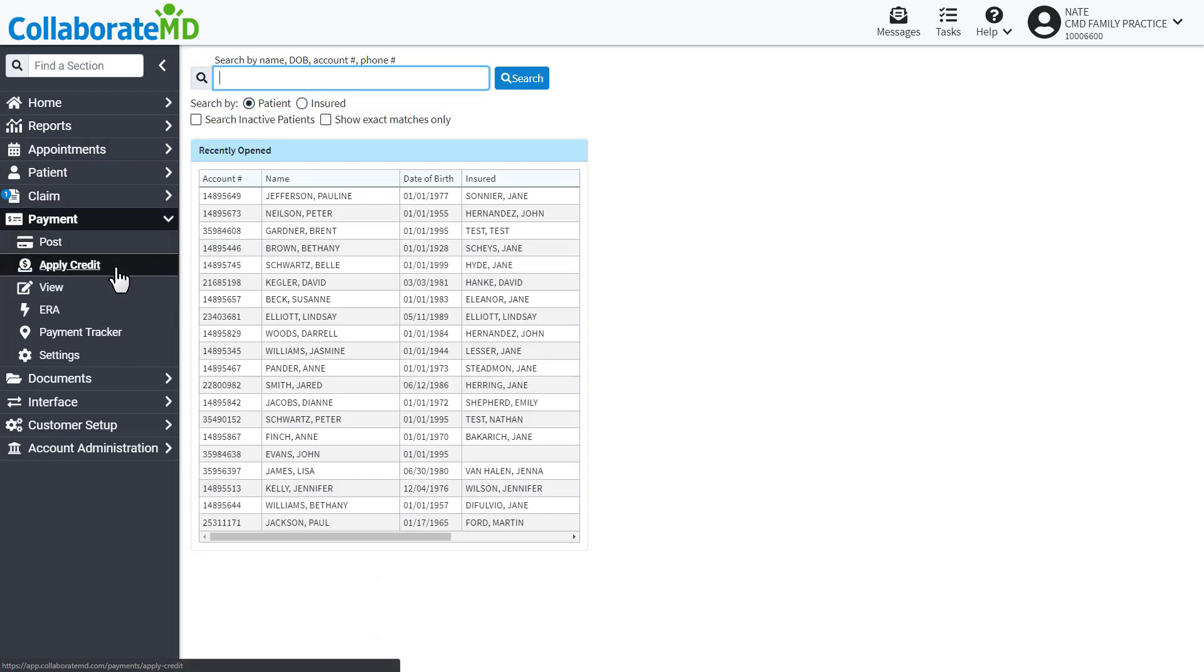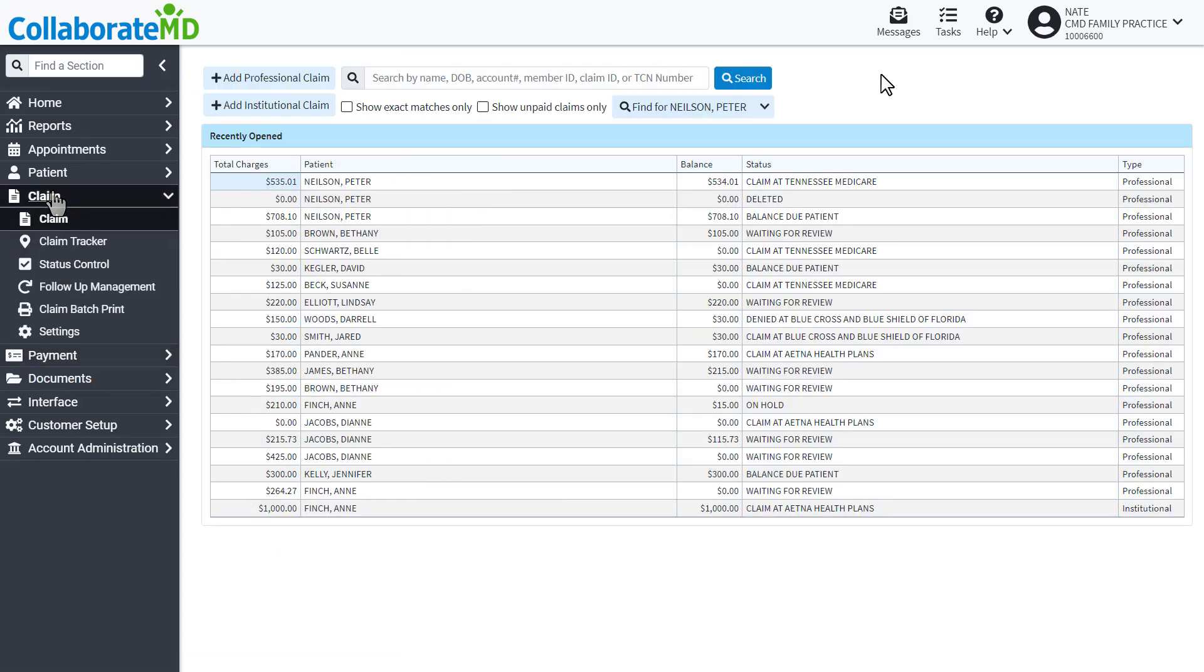The second place to post payments is from the claim section. This method is useful when creating a claim while the patient is still in the office. This way you can post the payment directly to a charge before sending the claim to your payer.